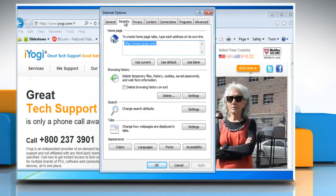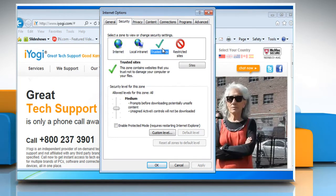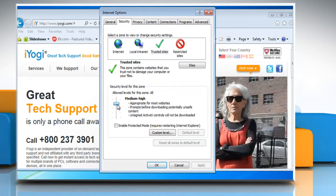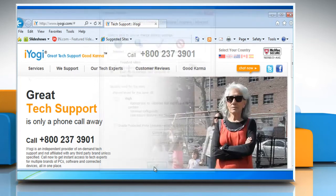Click the Security tab and then click on the Trusted Sites icon, and then move the slider to the security level that you want for that zone to change settings for a security zone. Click OK to close the Internet Options dialog box.